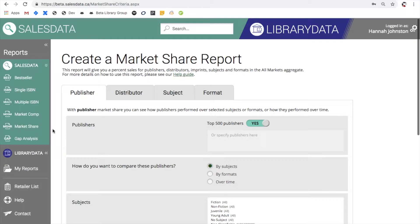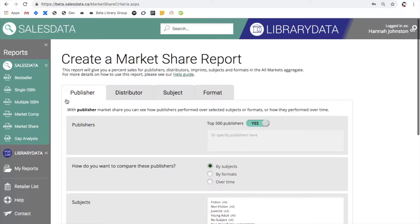For the market share report there are four options you can base the search criteria on. These correspond to the tabs that are running across the top here, so you can see the market share based on publisher, distributor, subject or format. To select one of these for your report you can select the appropriate tab and then fill out the criteria on that page.